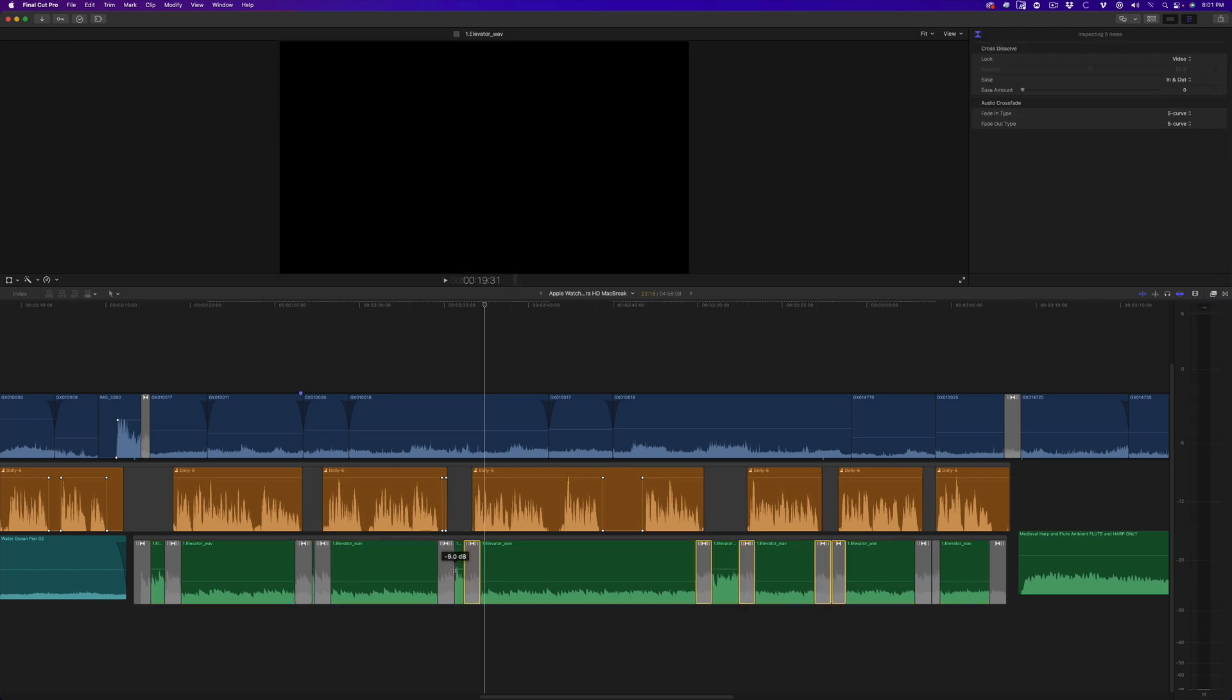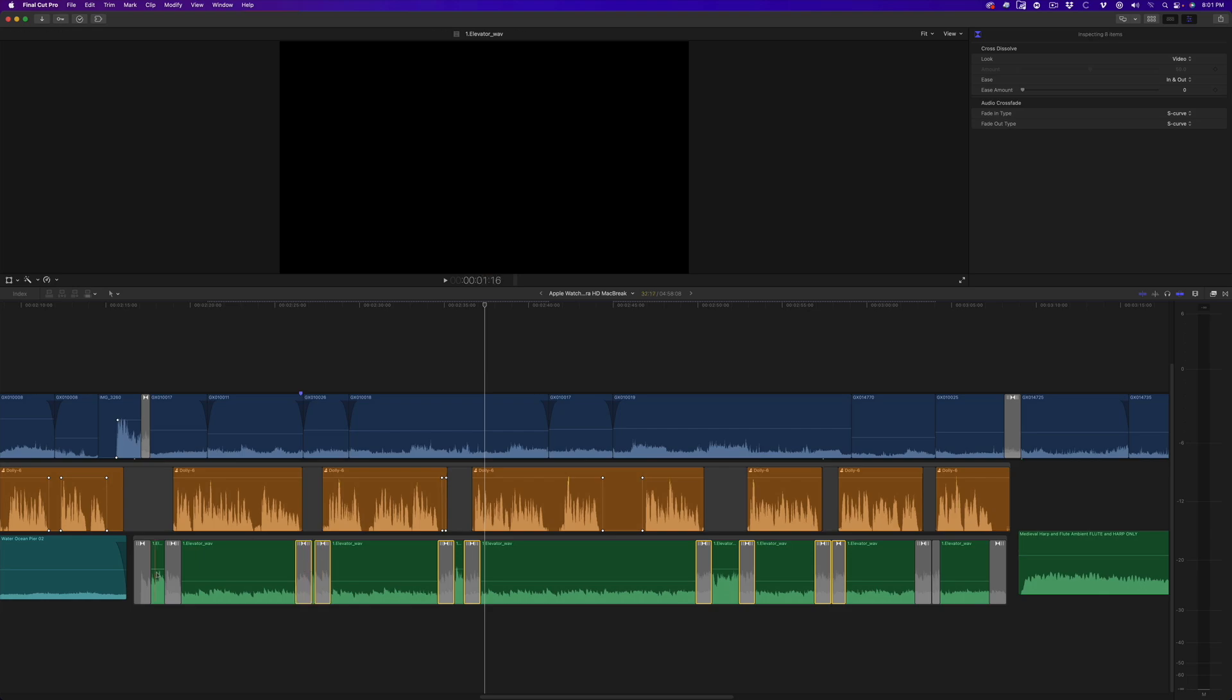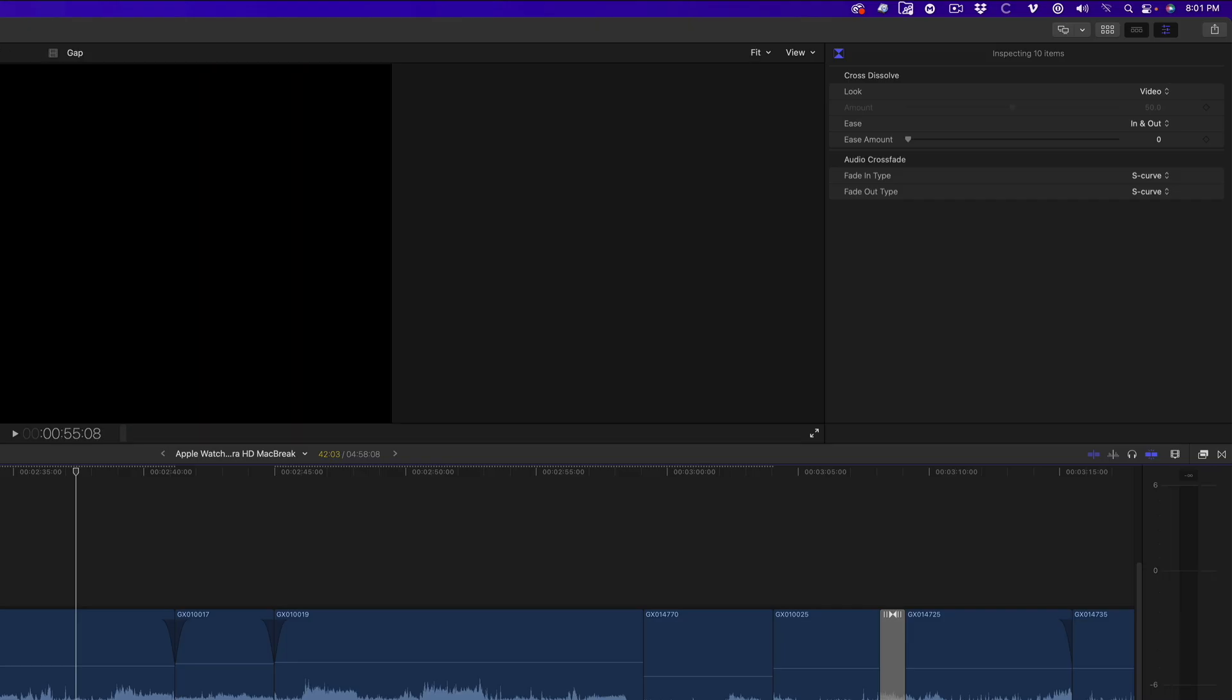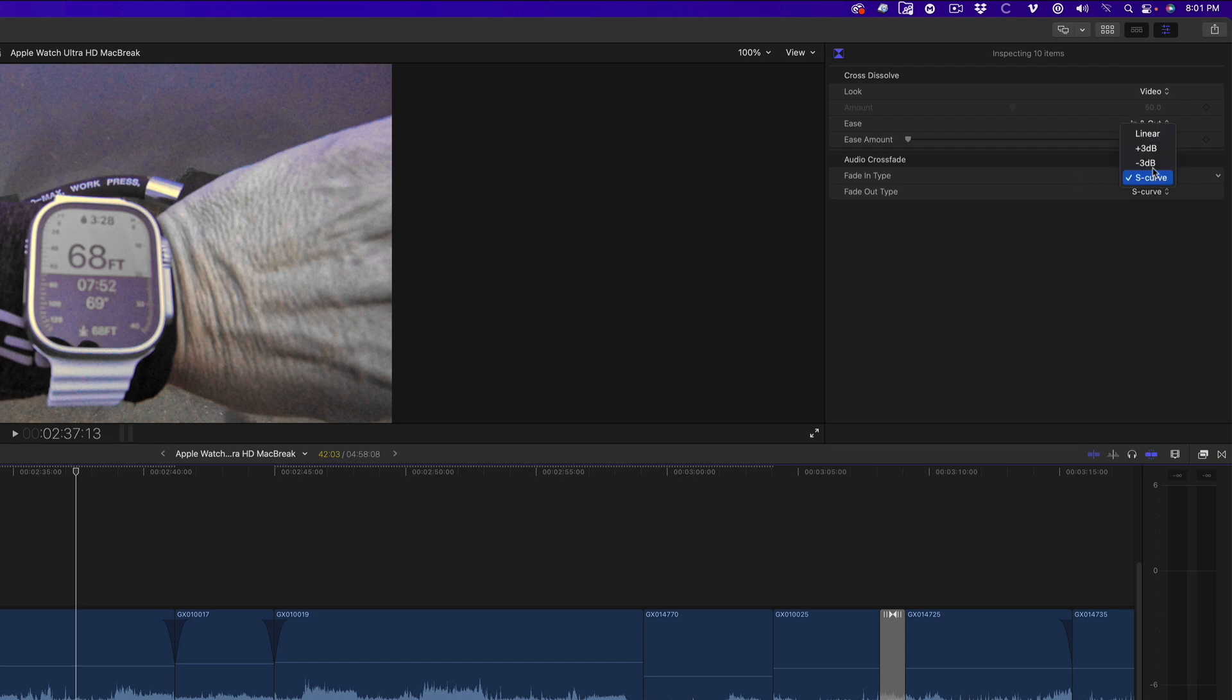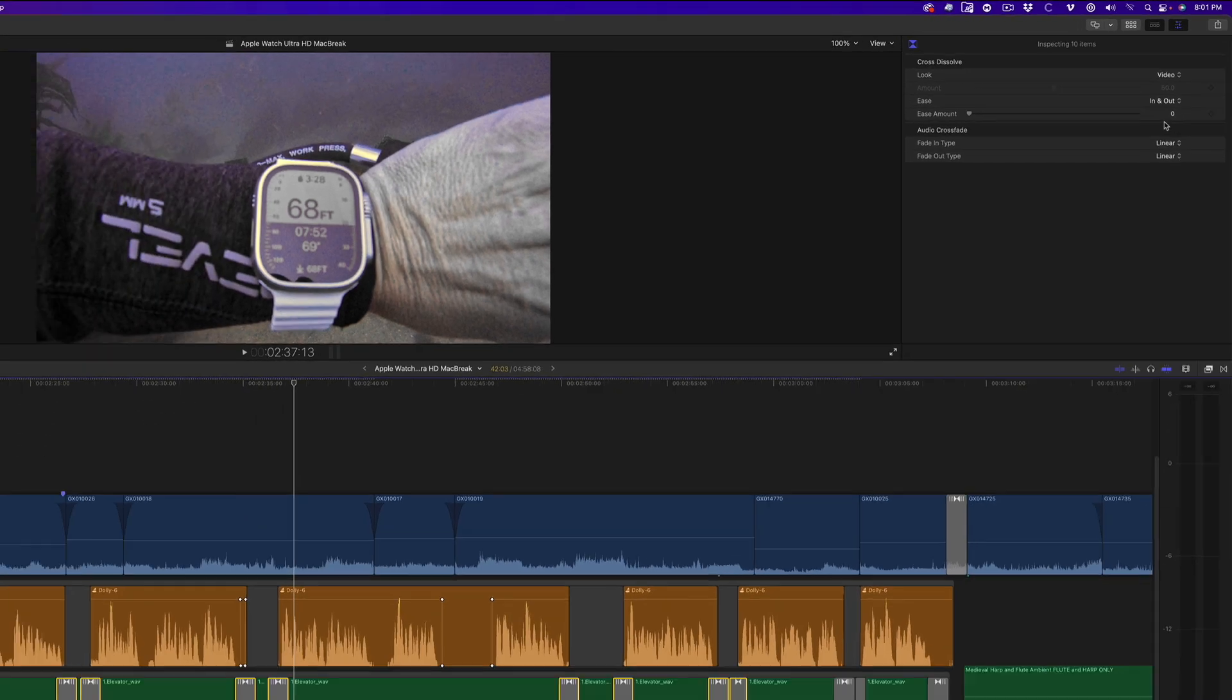If I select all the transitions, then open the Inspector, I'll see a menu for both the Fade In and Fade Out type. I'll set these both to Linear. Now every crossfade is a linear transition.